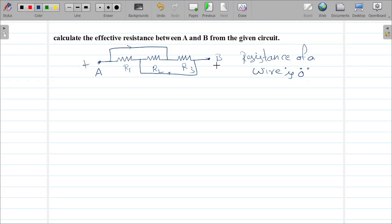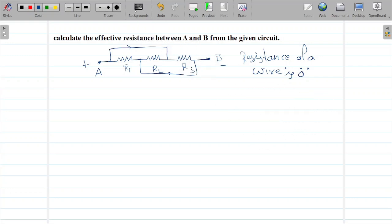Let's consider this end is positive and this end is negative. If it is a wire and this end is positive, then the other end is also positive. If this end is negative, then this end is also negative. A wire has both ends at the same potential, but a resistor has different terminals — one positive and one negative.